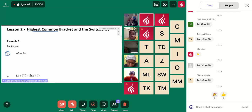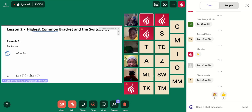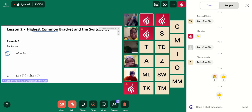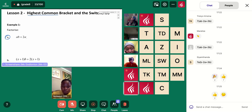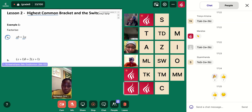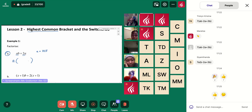In example one, this question should feel really doable for lots of you. Can I get a volunteer to give me my answer if I asked you to factorize ab plus 2a? No Wazi, I can see that little face is desperate to give me an answer. Can you tell me what I could take out?